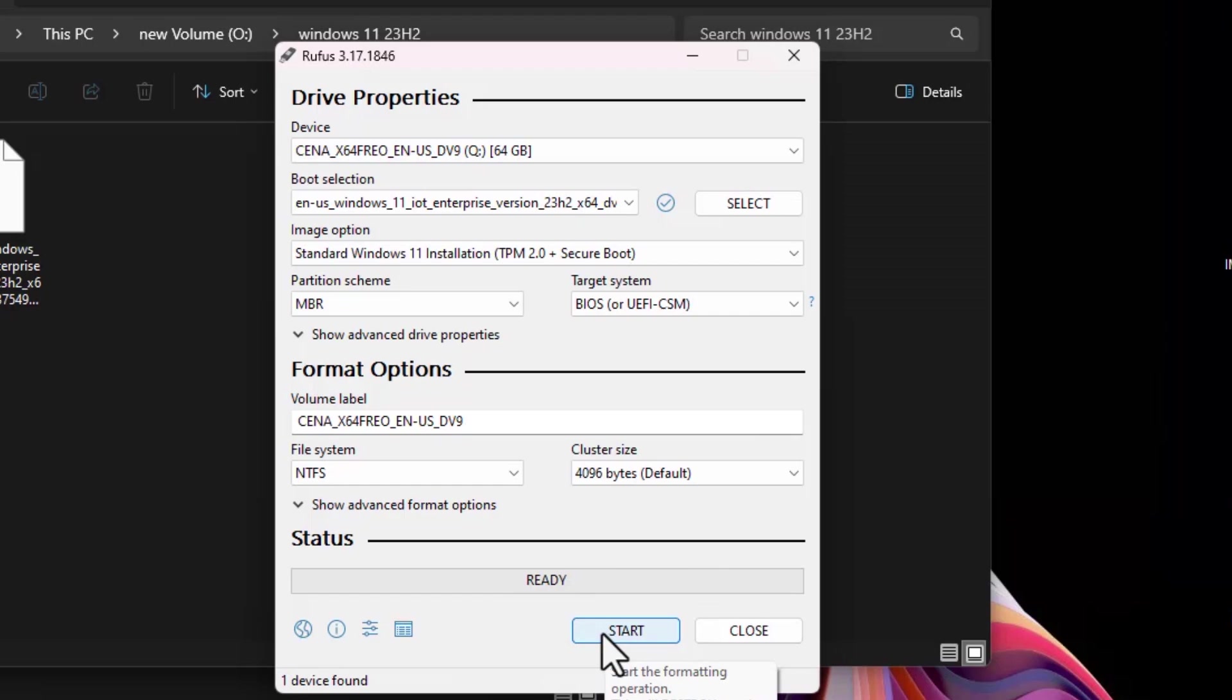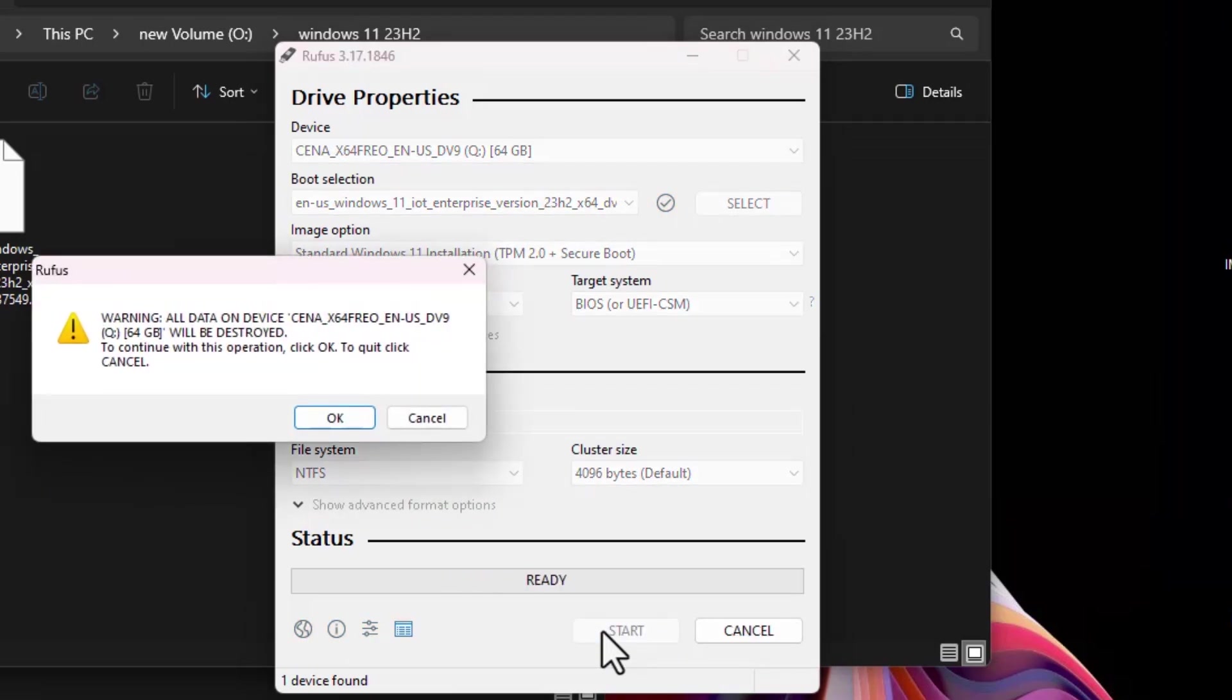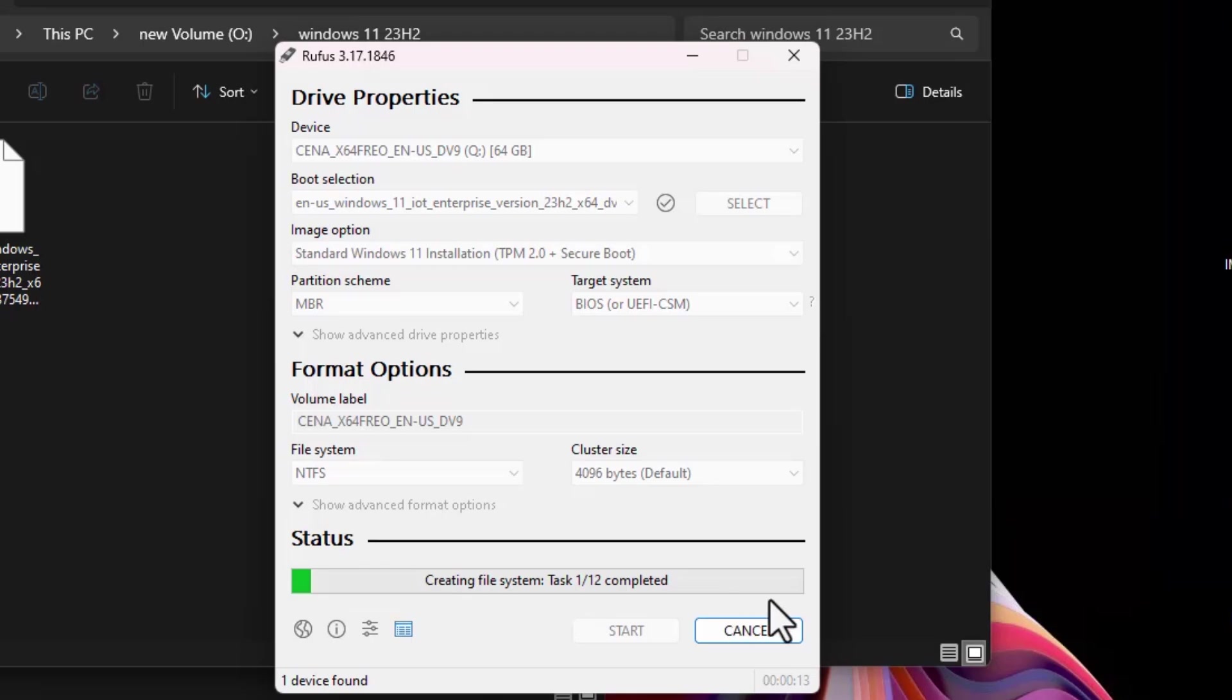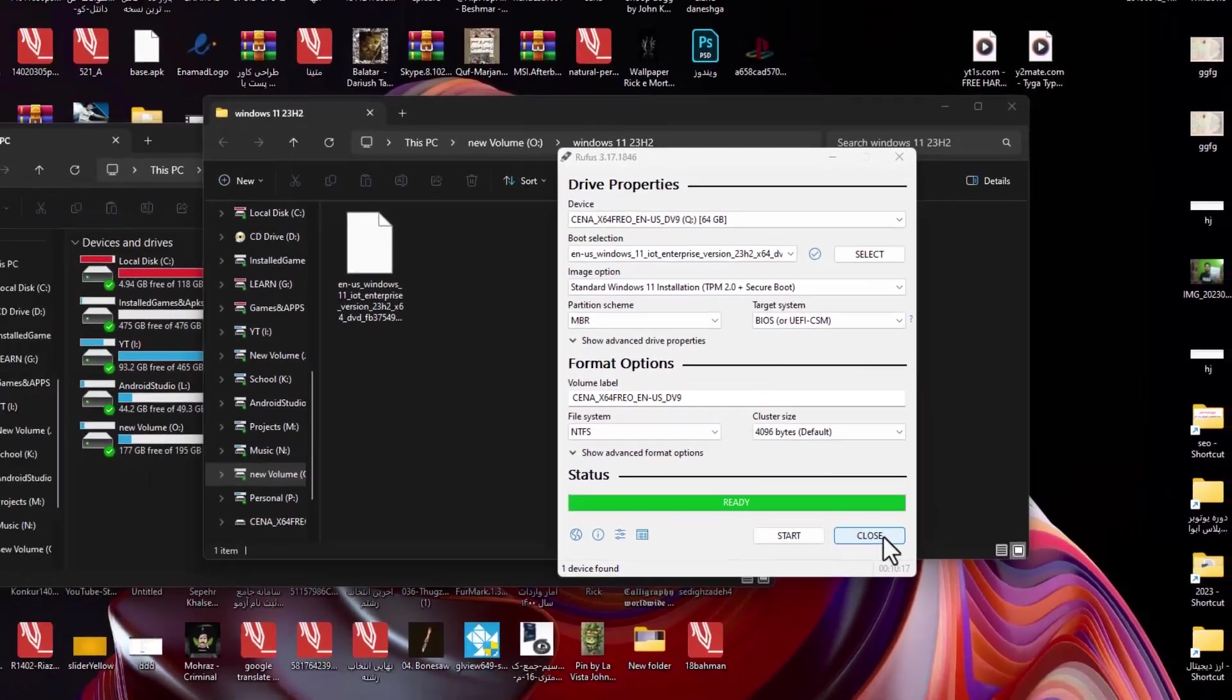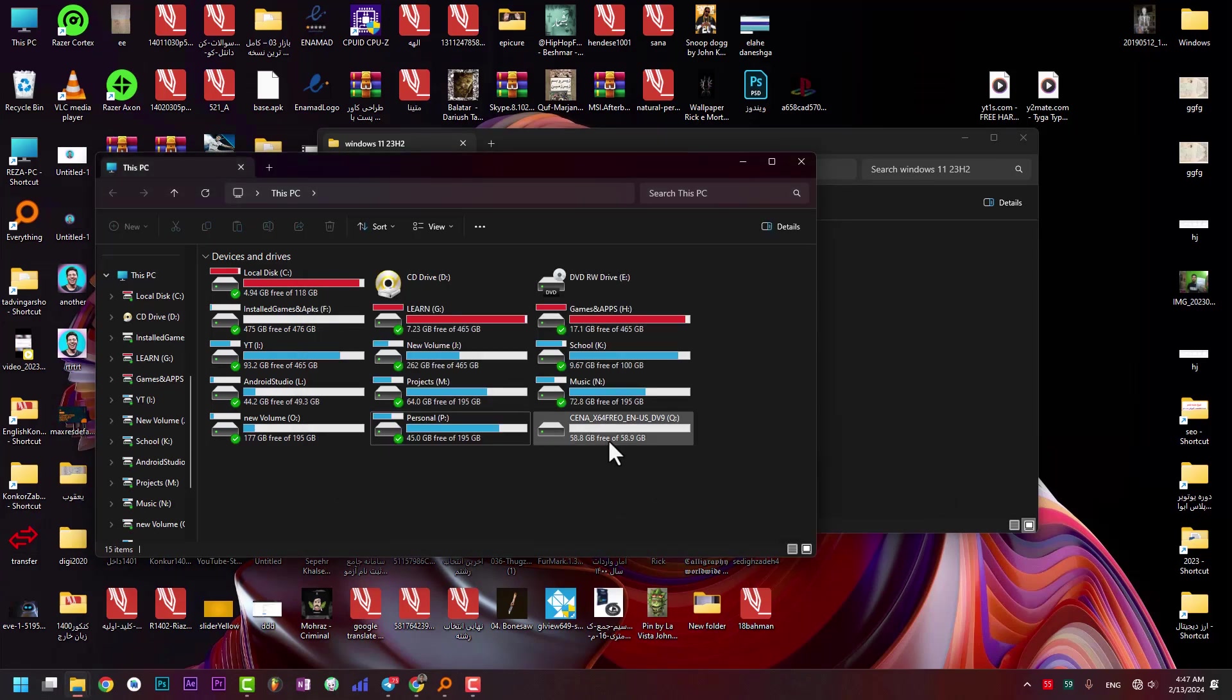I press Start. All the data on my flash drive is going to be deleted. I press Start and this is the error we talked about. Hit OK. It might take a few minutes to create this flash drive and make it ready. The process is done and I need to close the Rufus app and eject my flash drive.